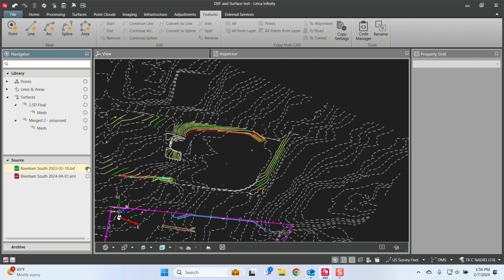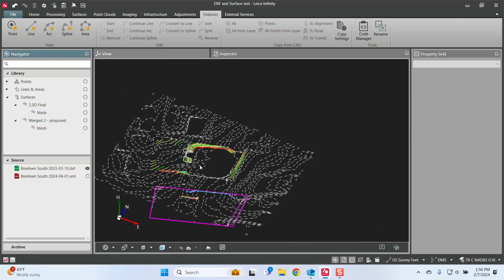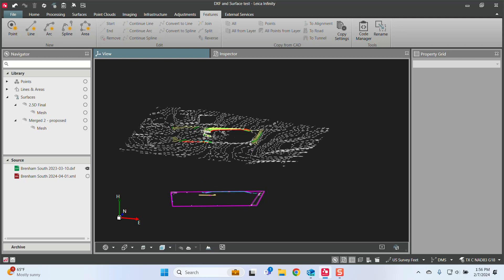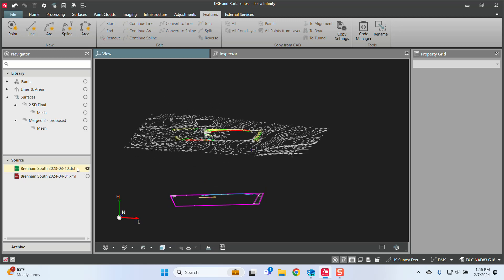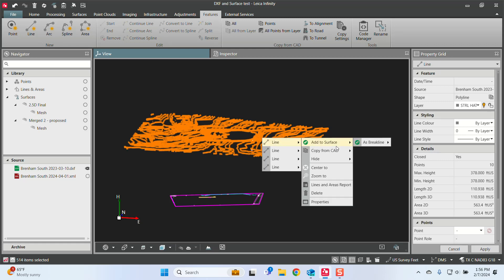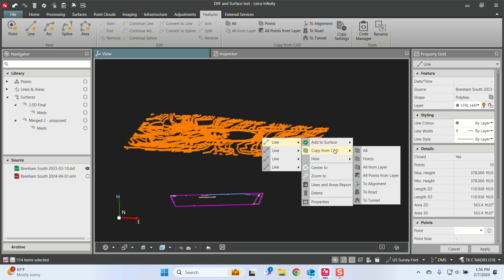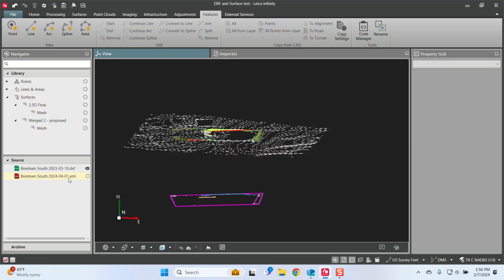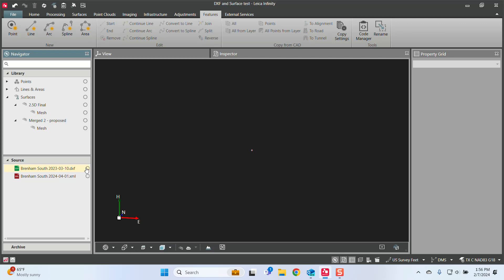So turn this back on. So when you get your file as a DXF, one of the things you'll have to do inside of Infinity, because it's essentially an attachment, is to select all the lines up there. And then you can right-click and you can go copy from CAD, and I can just do all from layer.